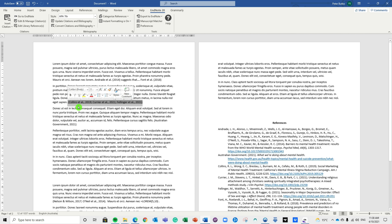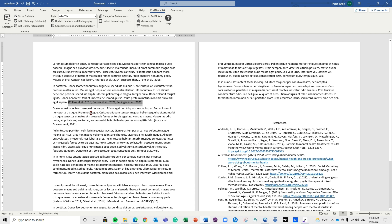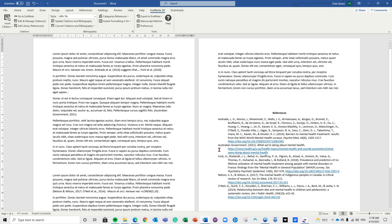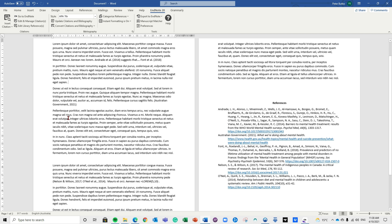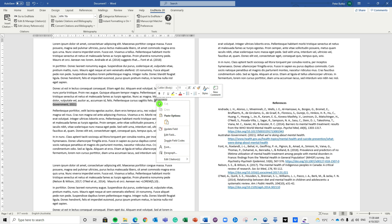The other way of inserting a reference is through EndNote itself. Position the cursor in the right spot in Word — always be aware of where your cursor is. Go back to EndNote, select the references you want to add, and click the little quotation marks button — 'Insert a citation for each selected reference'. Simply click that button and you'll see it has automatically added the references and updated the reference list.